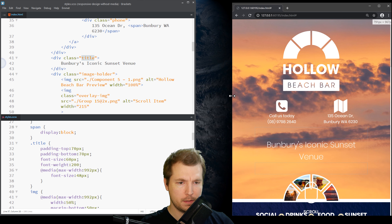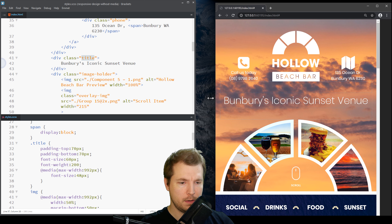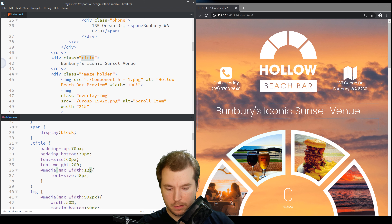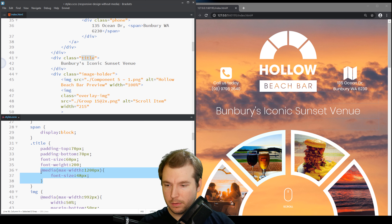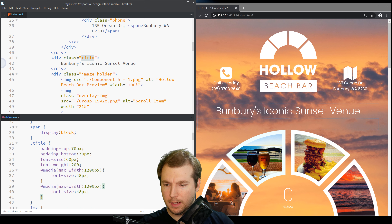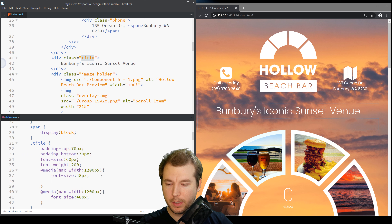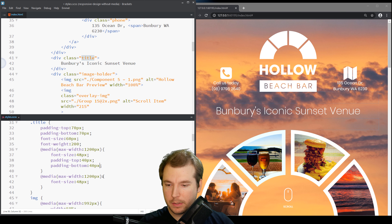Let's collapse this down — I might start that earlier at 1200px. Let's also change the padding to something like 40 pixels on each side to clean up the responsive layout.